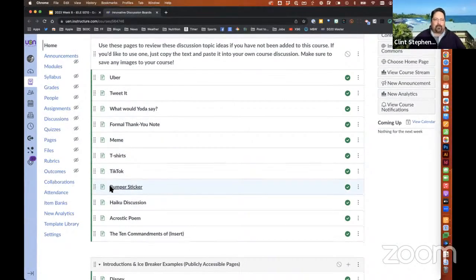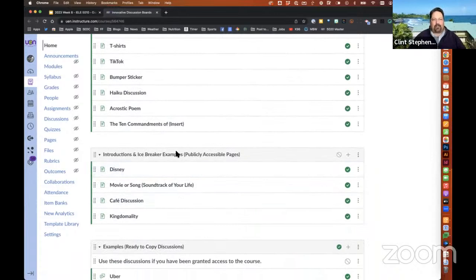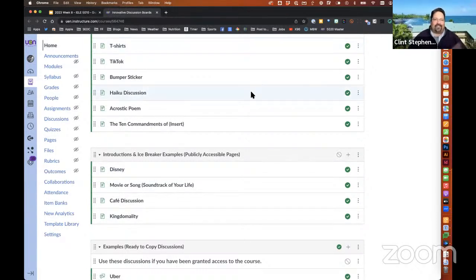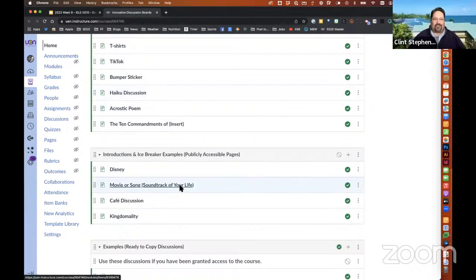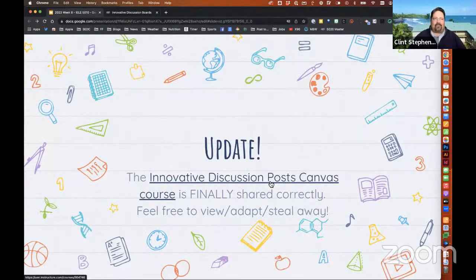So what I've done is just turned them into pages and they're all there as publicly viewable open pages. You can copy, paste, do whatever you want to do with those. Take a look — there's a lot of fun ones there. The bumper sticker, haiku discussion, acrostic poem — kind of fun. And there's actually some ice breakers, some fun things to use at the beginning of a class or year. The Disney one — what Disney character would you be? What movie is the soundtrack of your life? So some fun ideas there, and it's ready to be shared and explored.